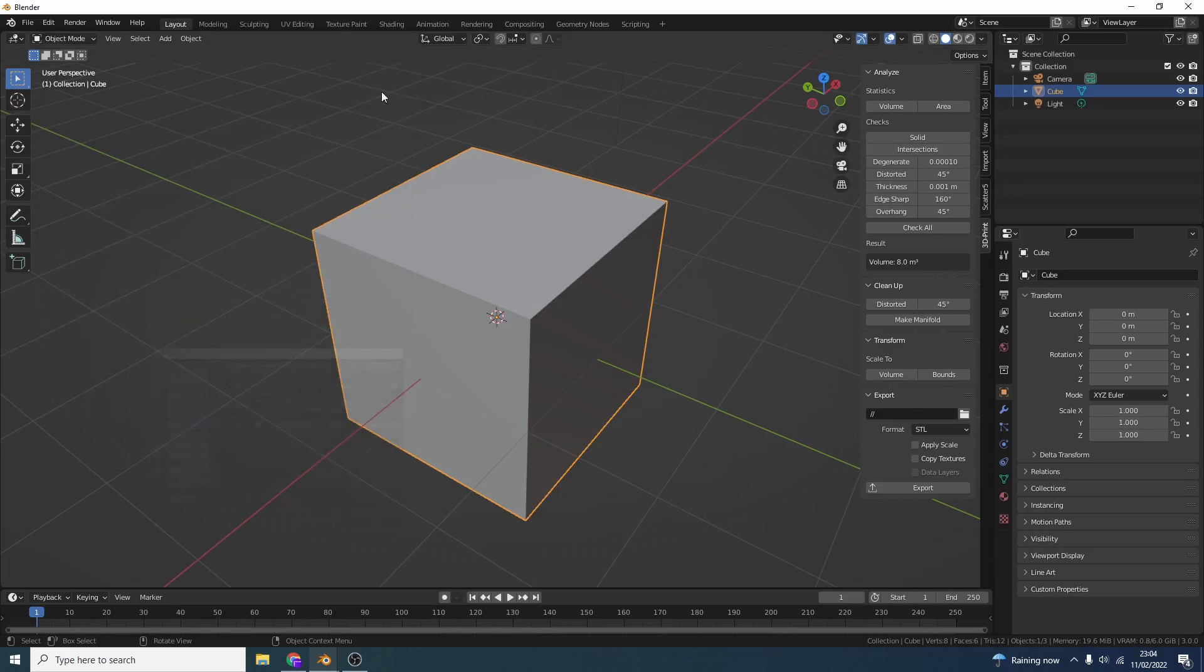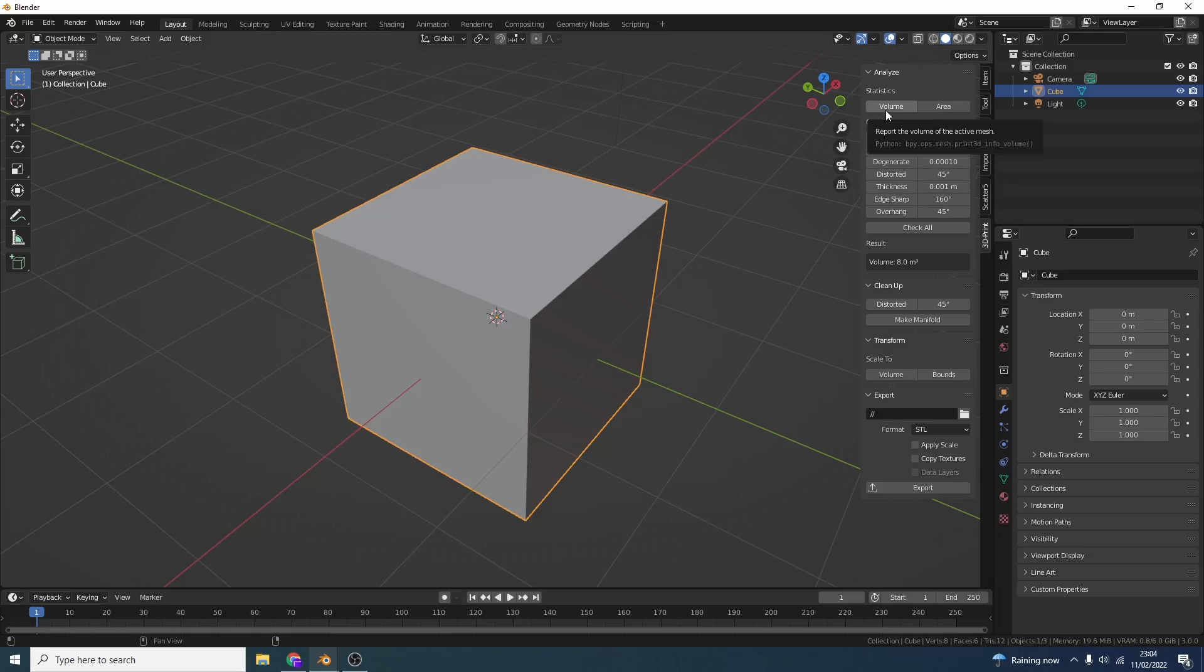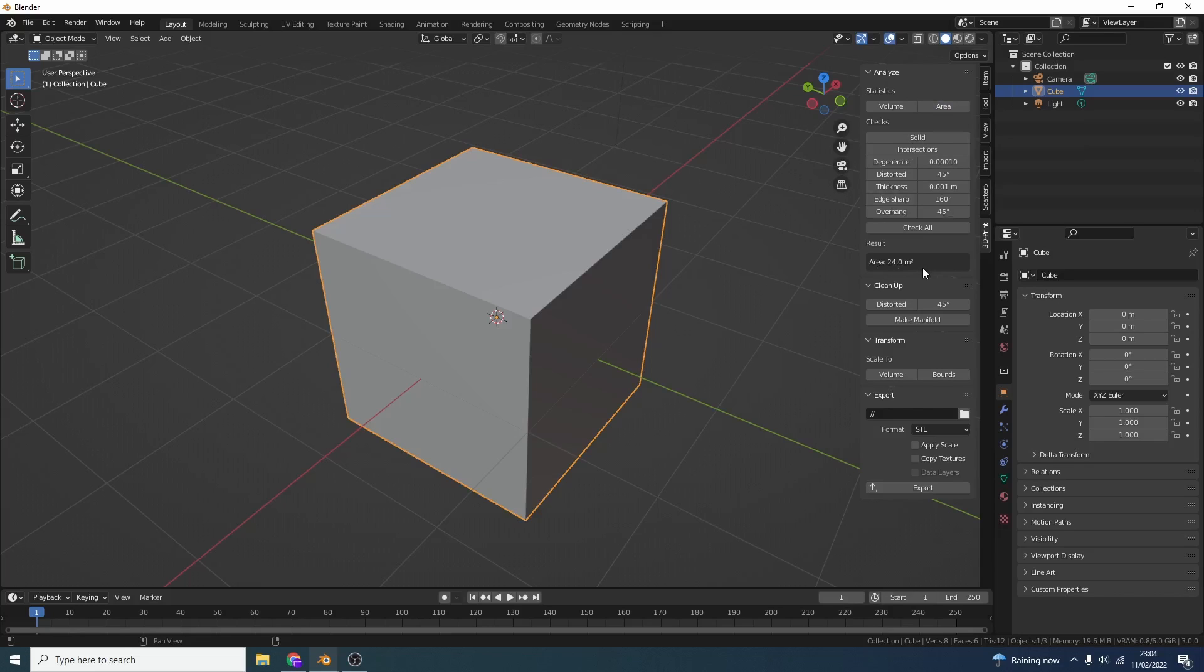So once that's installed you have several options and two of these are calculate the volume of an object. So you can see here it gives you the results or calculate the area of an object. So the area is 24 meters squared.